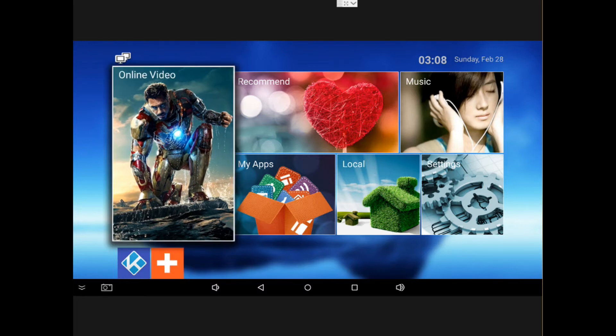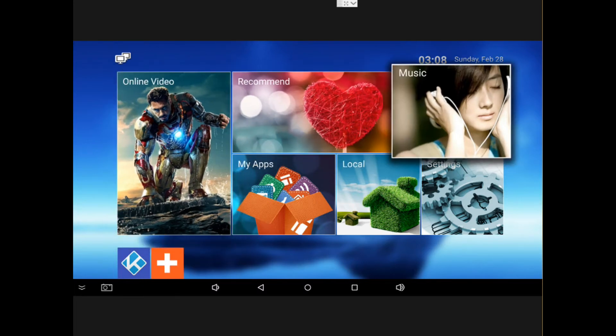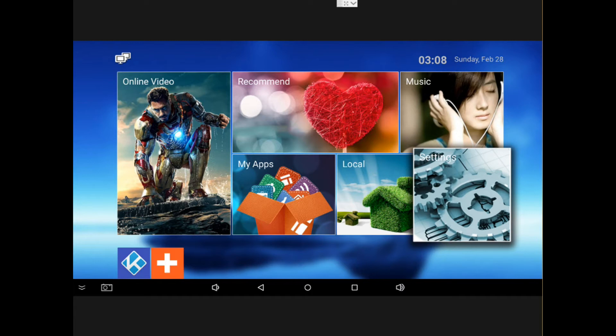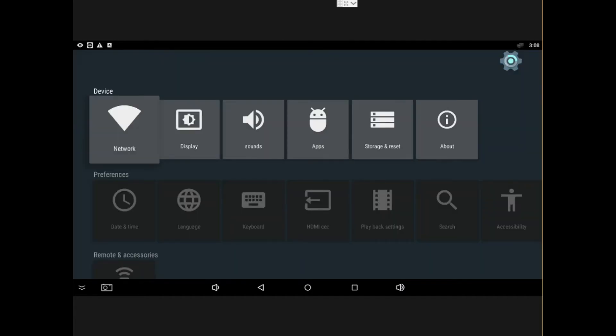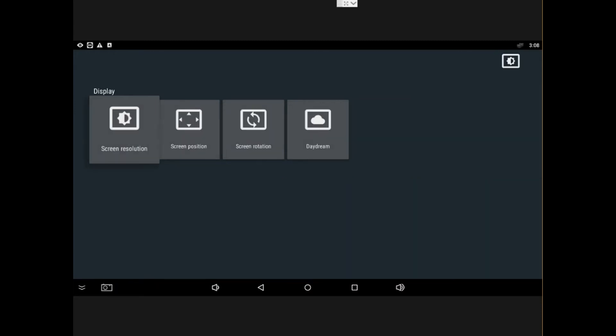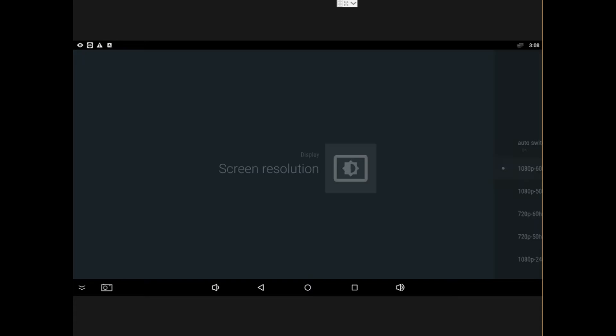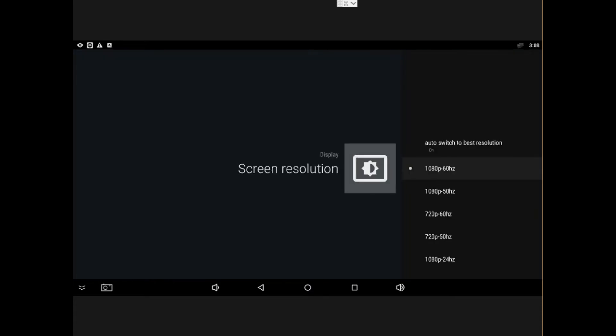So now we are in the screen on Android 5.1. We're gonna go to setup, and then we move to display, and then right there we're gonna change the screen resolution. As we see, I'm running right now 1080 by 60 Hertz and that's automatically done with the detection of the HDMI.